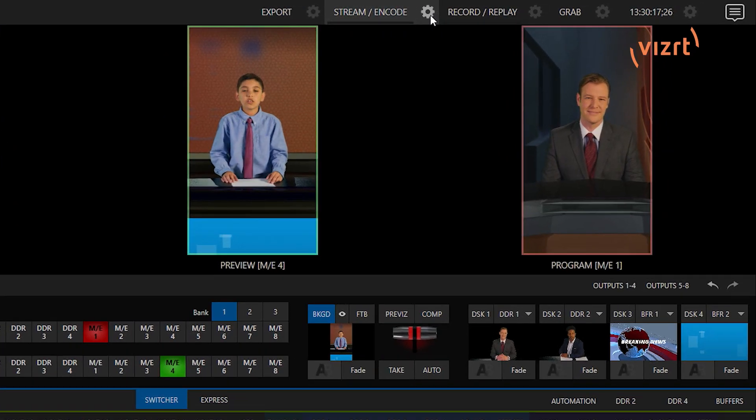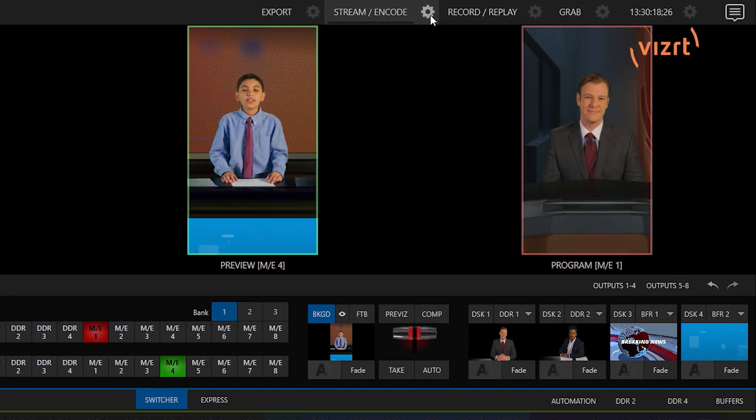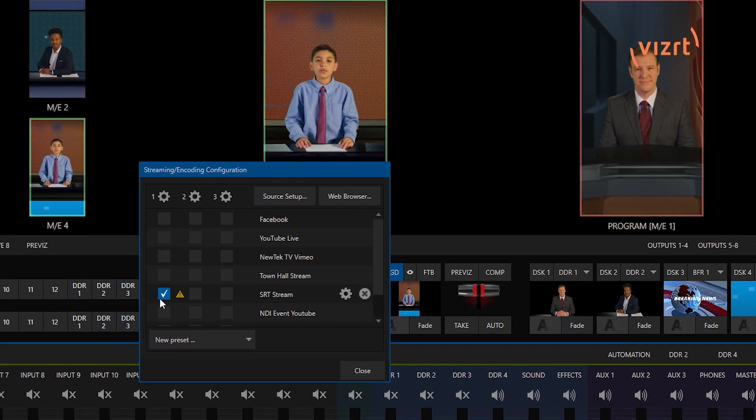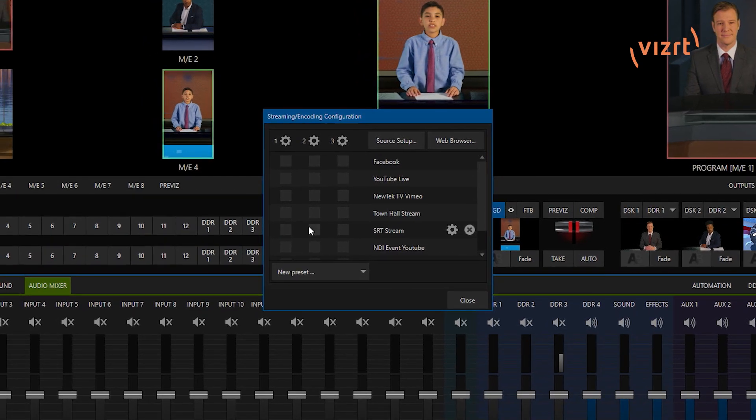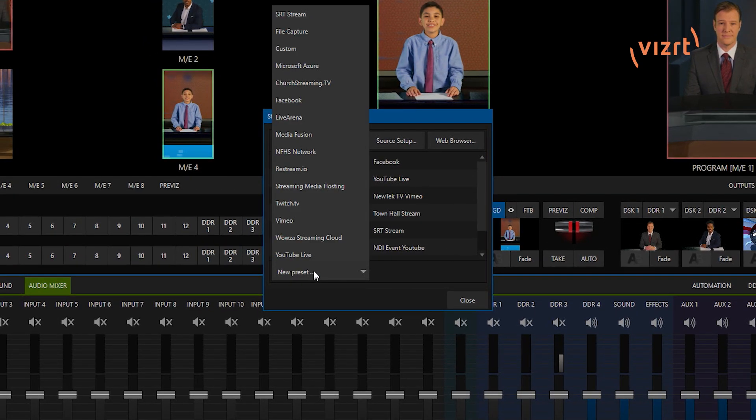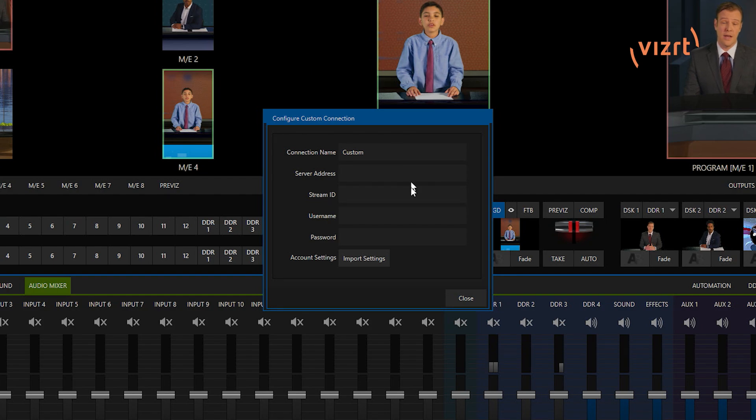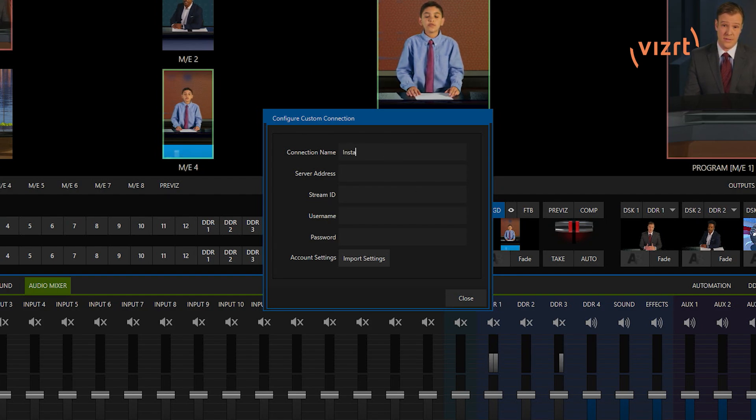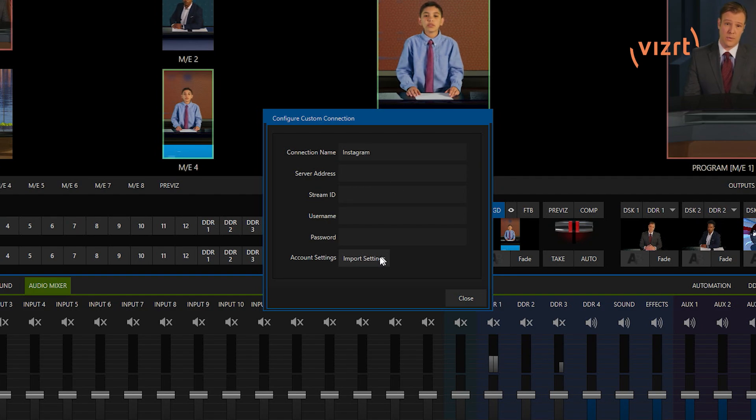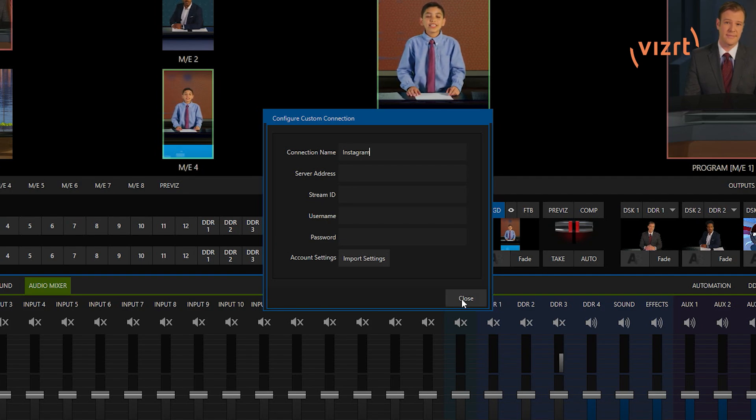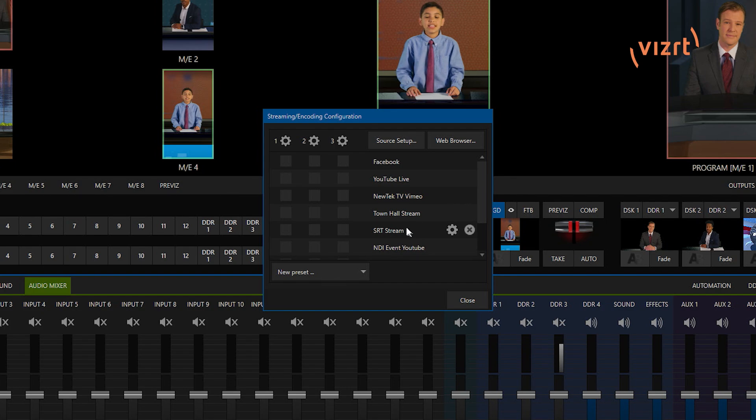First thing I'm going to do is go up to the streaming and coding side of things. Let's go ahead and I'm going to make a new preset. I'm going to just put in here custom, and from here, I'm just going to type in Instagram. You can call this whatever you want. So, I have that one set up. Let's just go ahead and close that for the time being, because we don't need it at the moment.